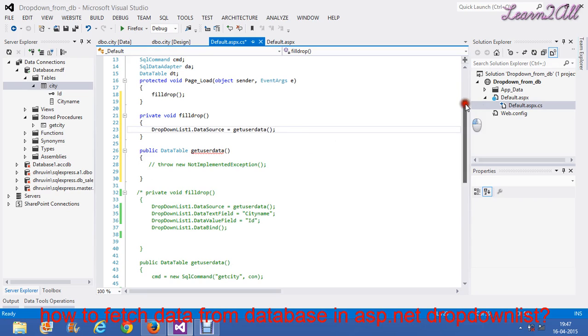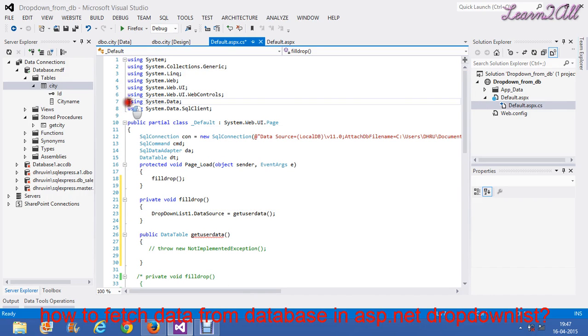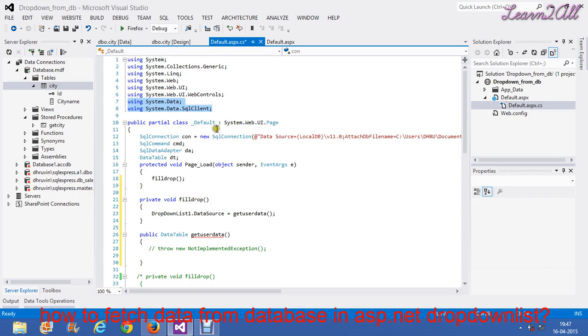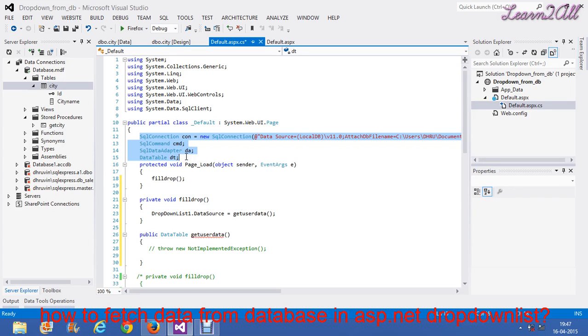For that, what you have to do? You have to add first these two namespaces using system.data and using system.data.sqlclient. Then, you need to write this four line of code. That is SQLConnection.con equals SQLCommand, SQLDataAdapter and DataTable. This is all the things I have already discussed in the database connectivity video.